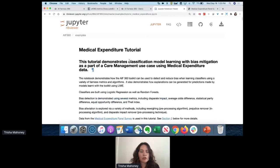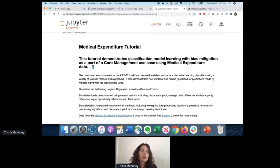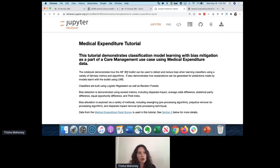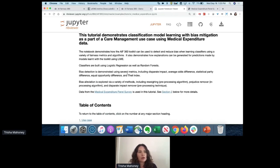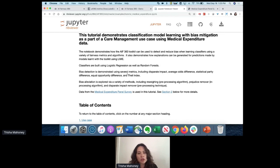Now I'm going to go into a quick medical expenditure tutorial. We'll look at how bias occurs in healthcare data and how we can mitigate it with AI Fairness 360. Health insurance companies use algorithms to look at patients and their data to prioritize cases for managed care - things like diabetes or heart disease. However, in the US, whites utilize managed care more often than African Americans on average, and this propagates into the dataset and into your model as bias.